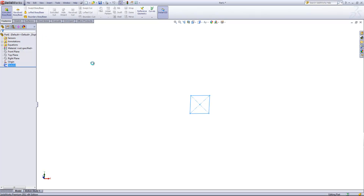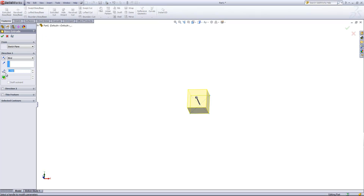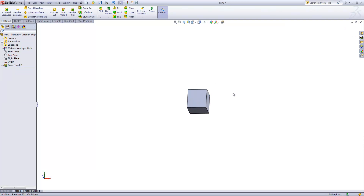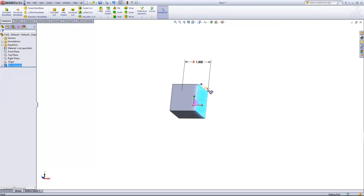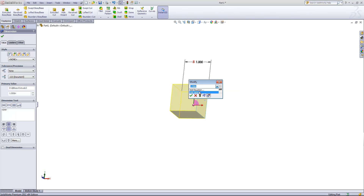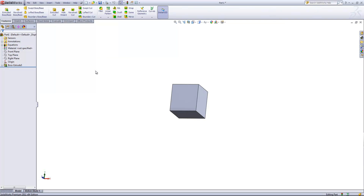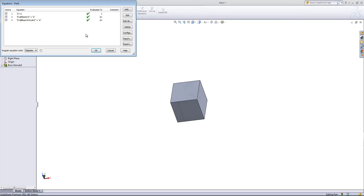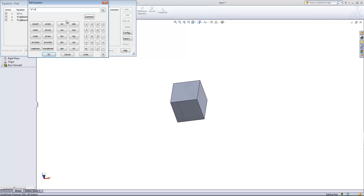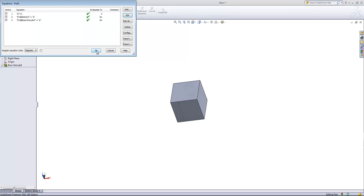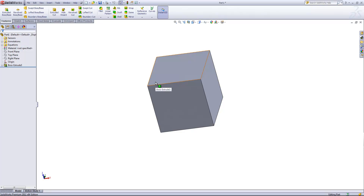Then I can once again come into the extruded boss base. If we click on the side and double-click on that dimension, I can add another equation and make this equal to A. Now if you come into the equations folder and say 'Edit Equation,' select A equals 1, and if we modify this to 2, that'll update the entire cube.